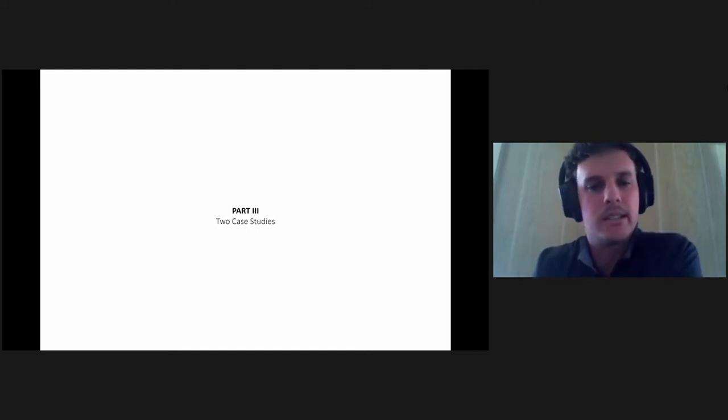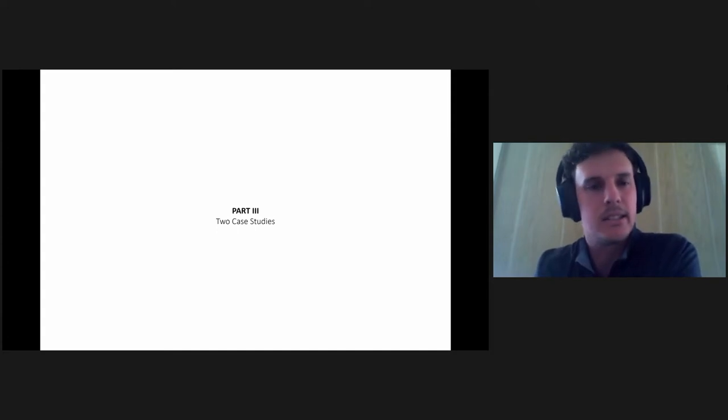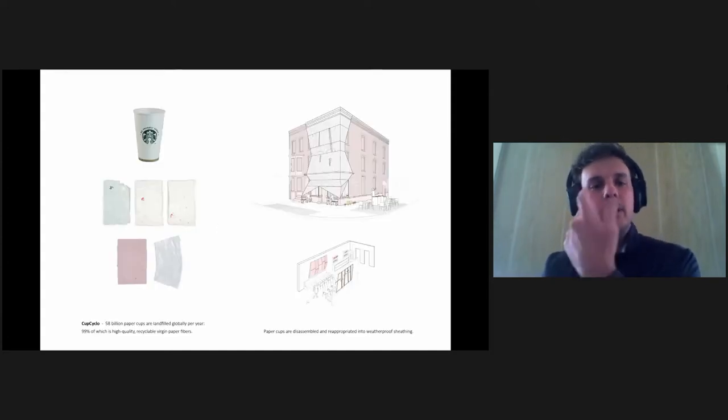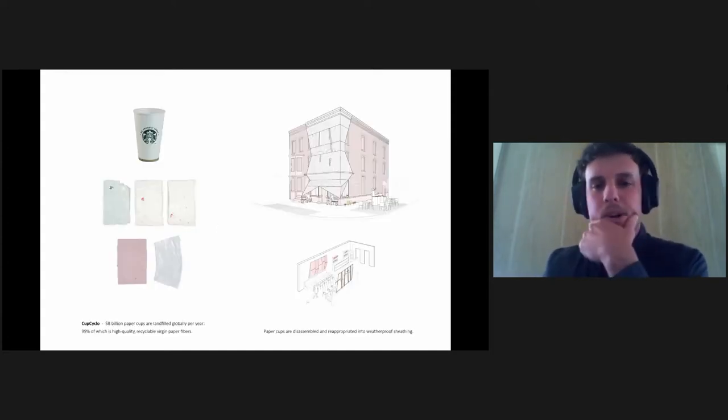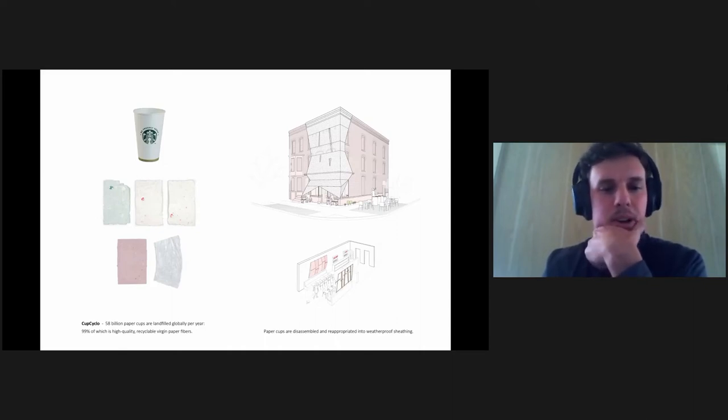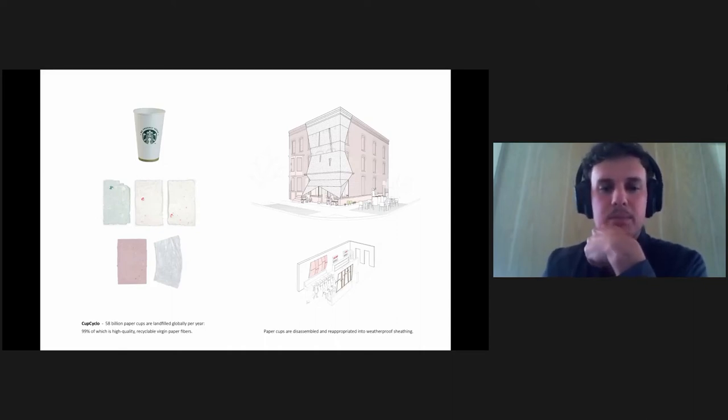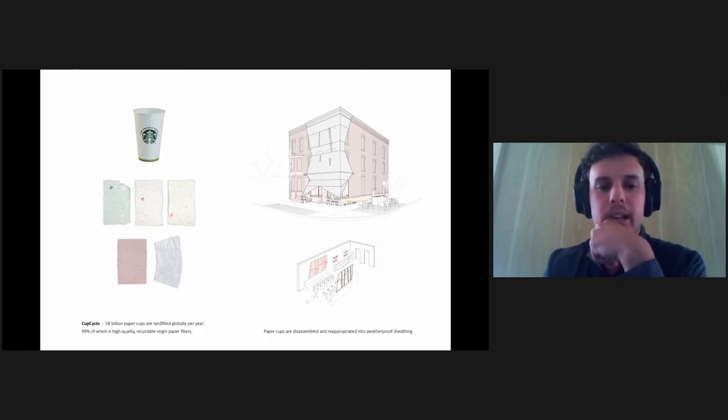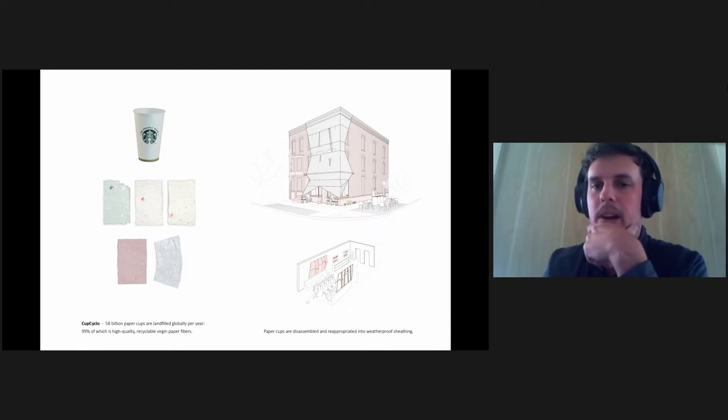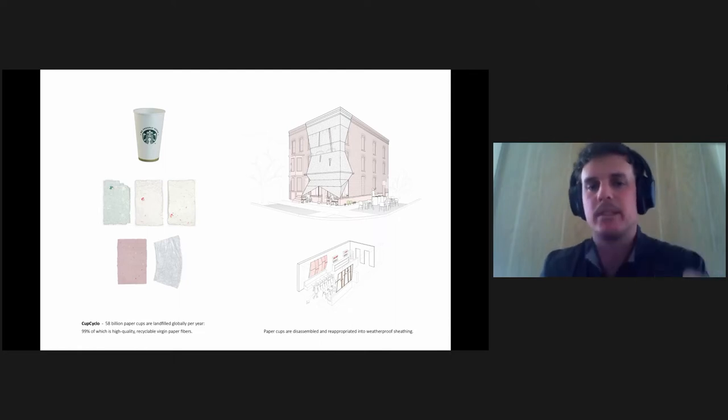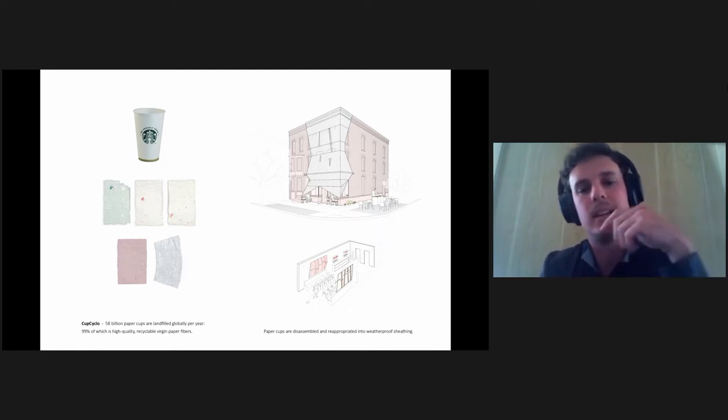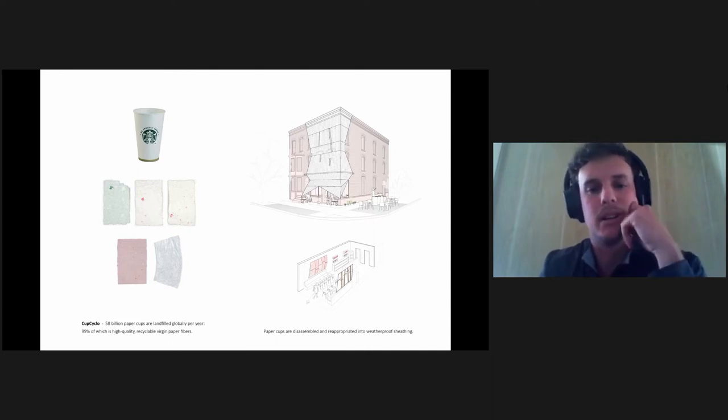So I'll give just two quick case studies and you can go and look at the rest or happily reach out to me. The first we're looking at one thing that we deal with every day, the coffee cup. 58 billion paper cups are landfilled globally per year, 99% of which is high quality virgin paper fibers that can be recycled. But the issue becomes this sort of composite nature of the plastic liner on the inside and then the paper on the outside.